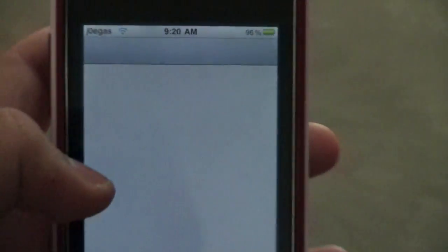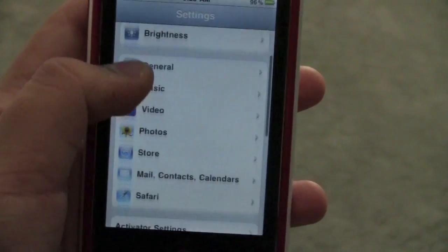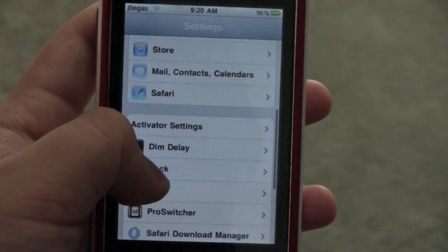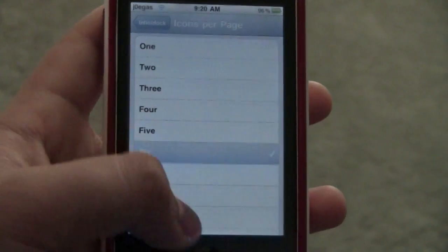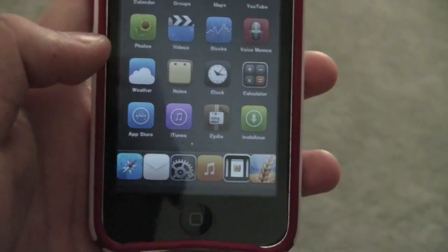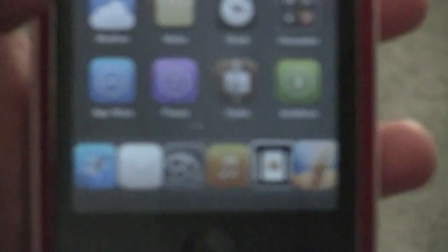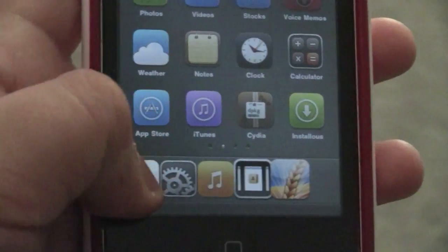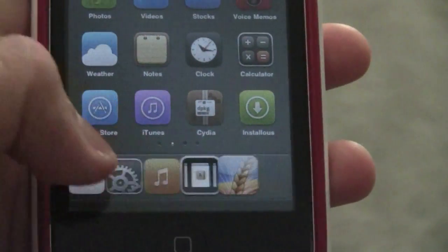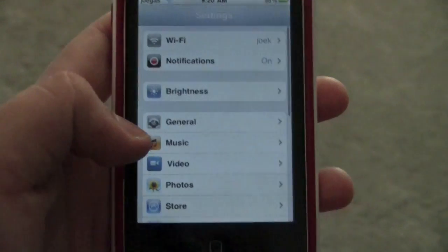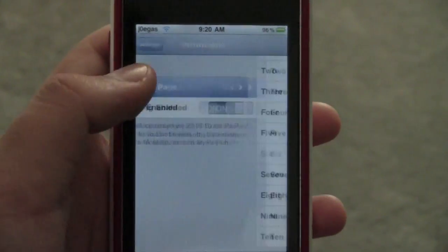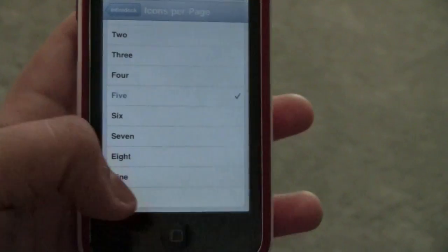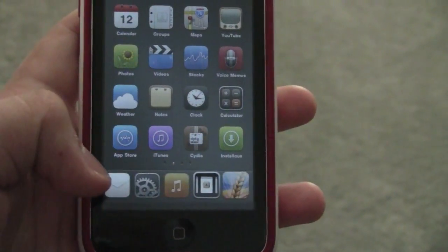If I choose it to 6 — so if I go back, go into Infinidoc, my icons per page, and I want 6 — it's all going to be scrunched up into 1, because that's all I really have right now. And then if I scroll, it's just going to be like that, and then there's going to be more. But trust me, 5 looks a lot better in my opinion. I really don't like the way that looks with all those things scrunched together like that.